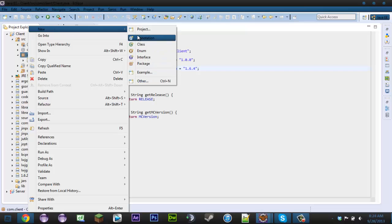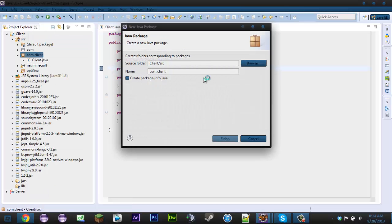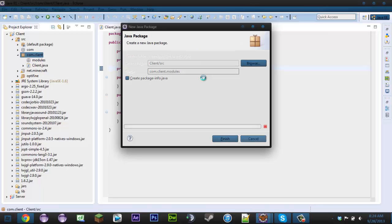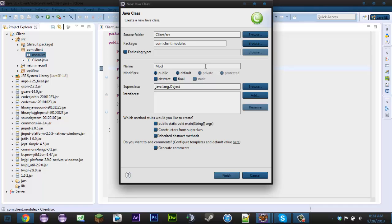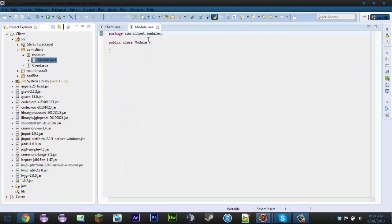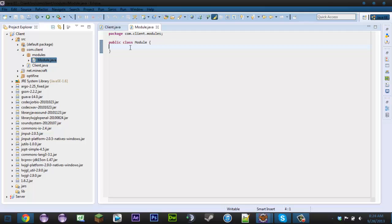So now what we're going to do is actually make the modular base, and that's all we're doing for this video. Let's make a new package called 'modules', then make a new class — this is going to be our base module so I'm just going to name it Module. Basically, this class is a superclass for all the other hacks we're about to make, so every hack is going to extend this superclass, and basically every class that extends it inherits all the methods we're about to make.